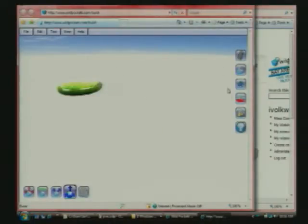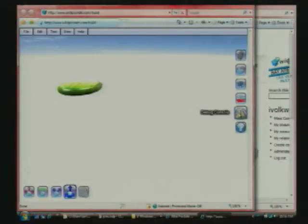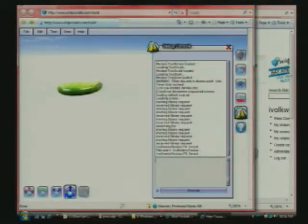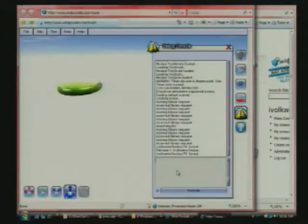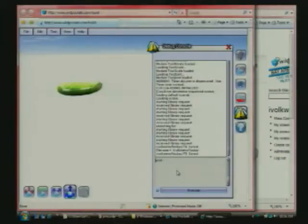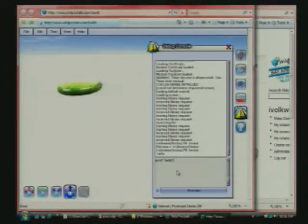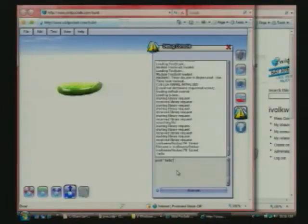The other thing I want to show is we have the debug console over here. Debug console is basically all of the Lua that is running. We have an interpreter down here, so you can run a Lua command if you want. There you go. And it just says the output.